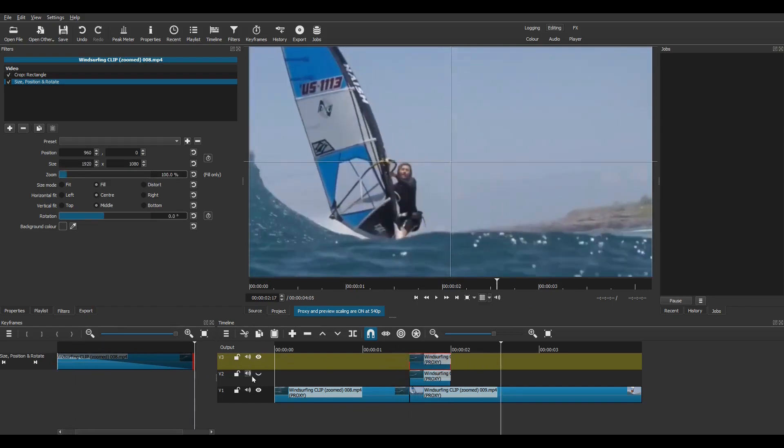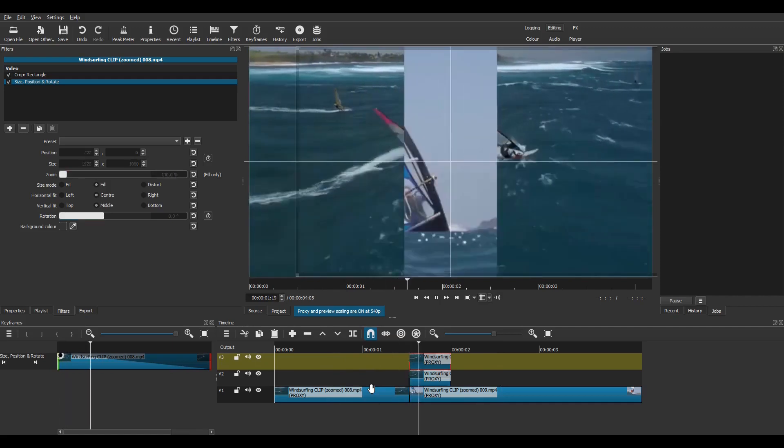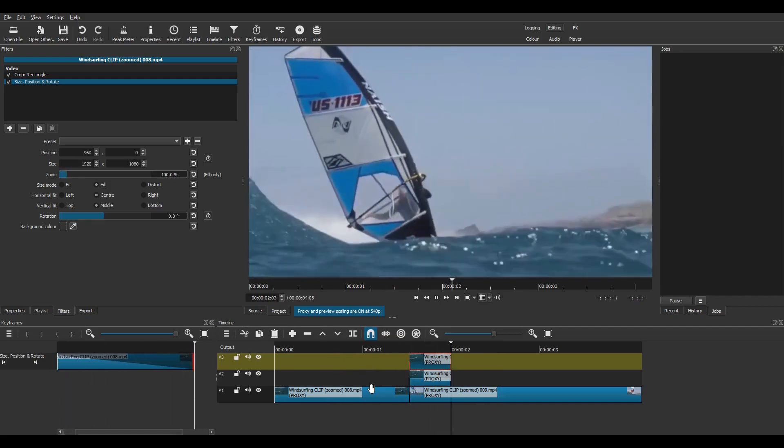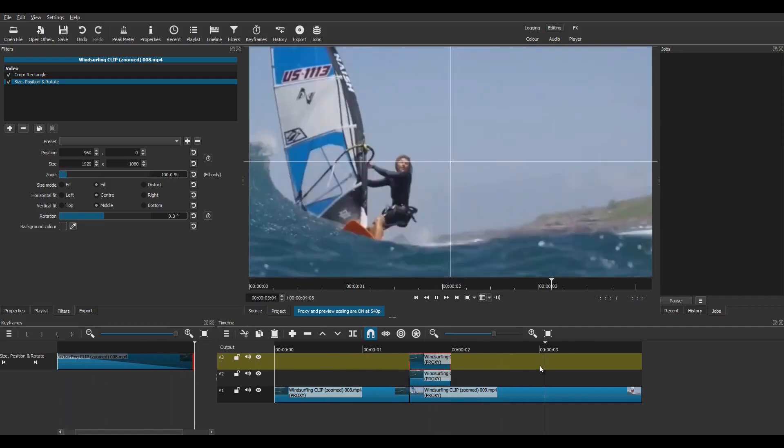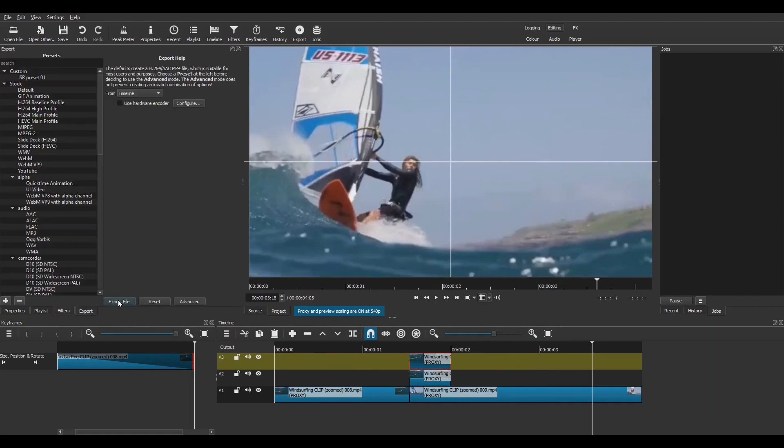Now I switch the visibility of track V2 back on and preview. Done. I can then export this as an MP4 video and here's the result.